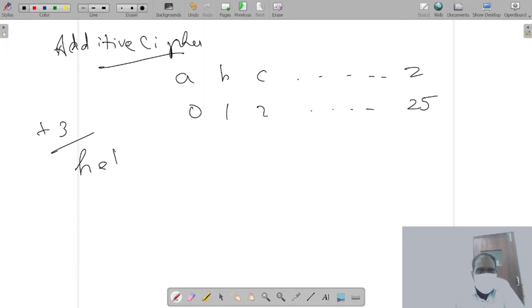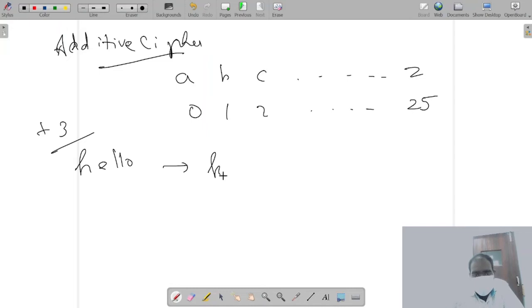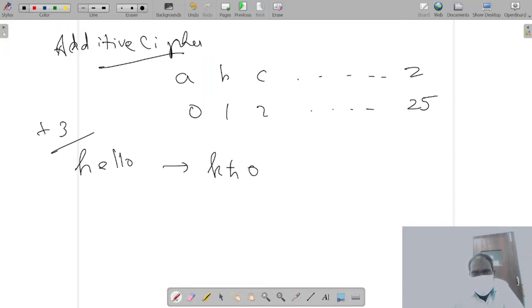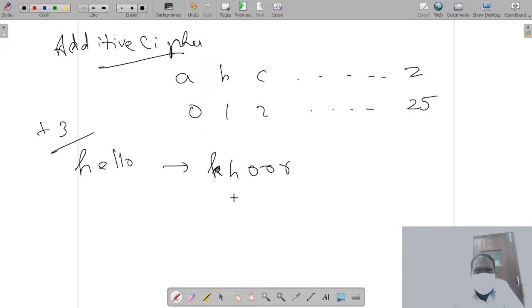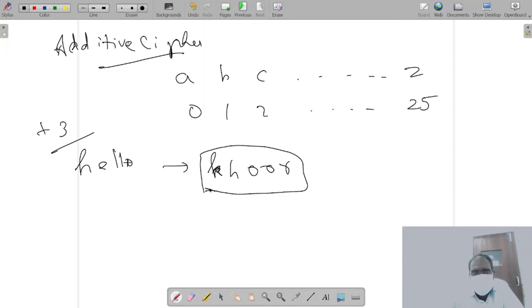We say it is an additive cipher of plus three. To encode 'hello', what you say is you shift three letters: H-I-J-K, so K; E-F-G-H; L-M-N-O; and O-M-N-O; and O-P-Q-R. So K H O O R - can you figure out this is 'hello' from without knowing this plus three? We cannot.